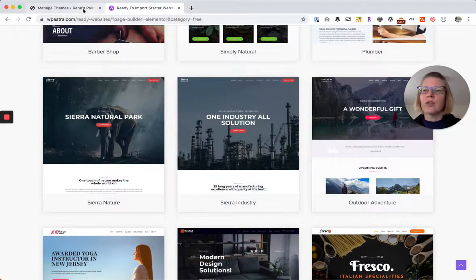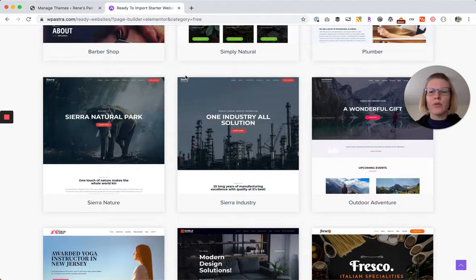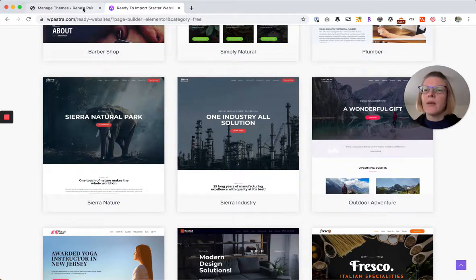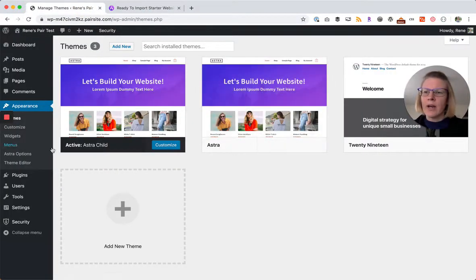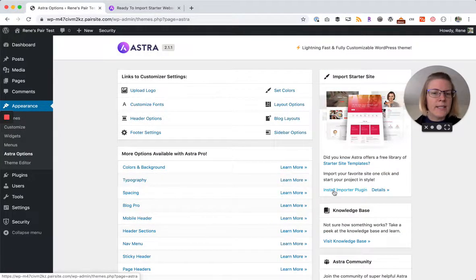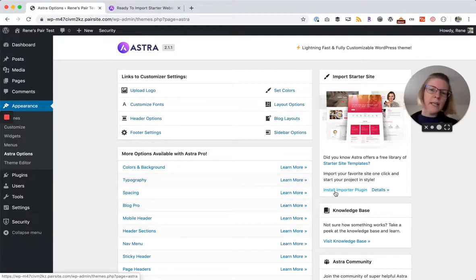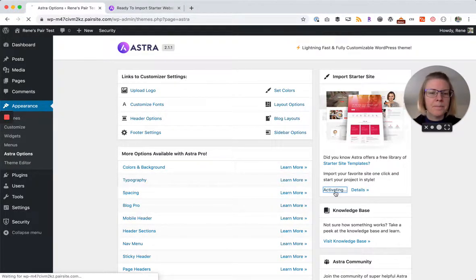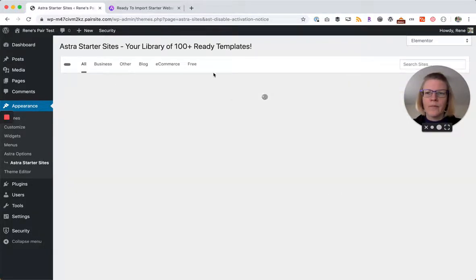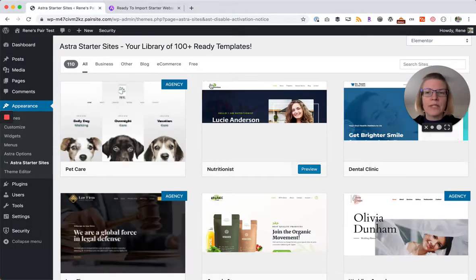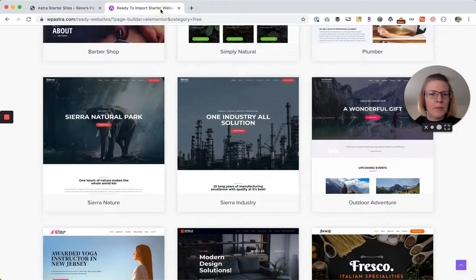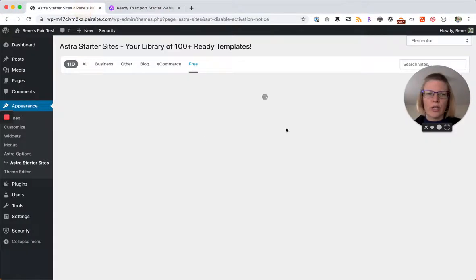Once I pick the one that I want, so I look through all of these, I look through the demos, I really settled on one, then we can go back here and we'll go to Astra options. On the right side here we have to install the importer plugin, so there's a plugin that will pull in the site that we want. We'll install that plugin just by clicking on that link. Then we'll see the same sites that we saw before, so we'll click free and I'm looking for the outdoor adventure site.